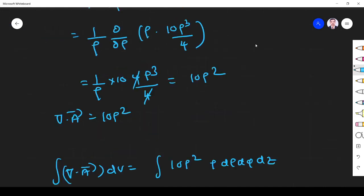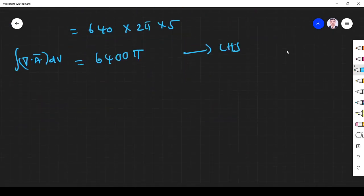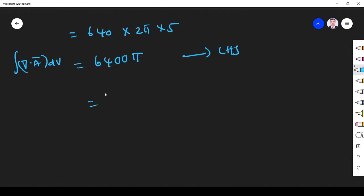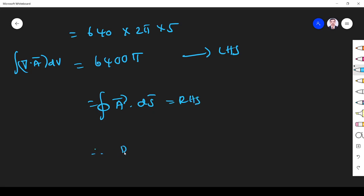The left-hand side is 6400 pi and the right-hand side is also 6400 pi. Since left-hand side equals right-hand side — that is, the integral of del dot A dV equals the closed surface integral of A dot dS — the divergence theorem is verified. I hope you understand the problem; if you have any doubts please ask in the comment section. Thank you.